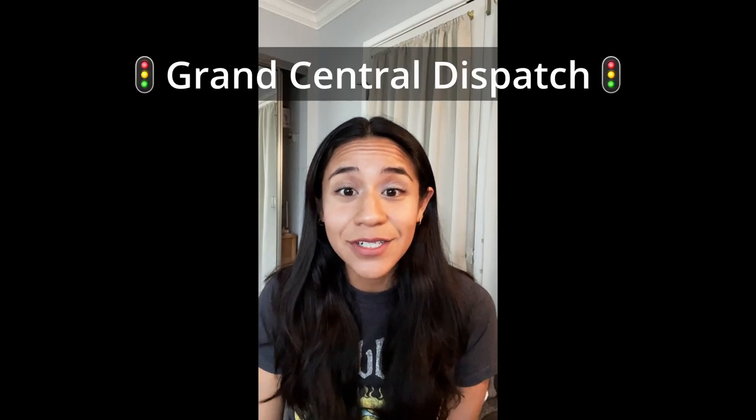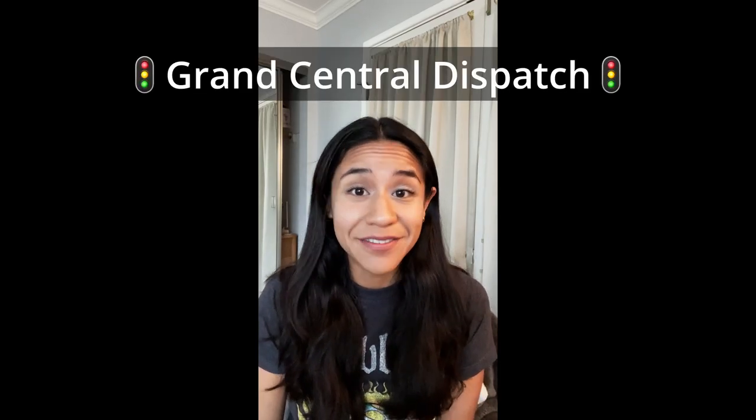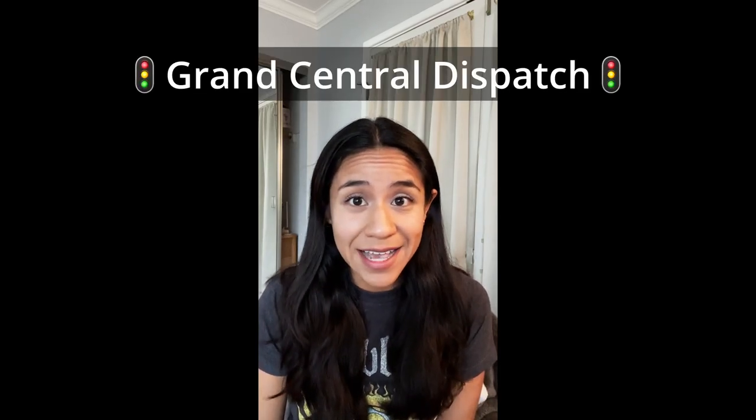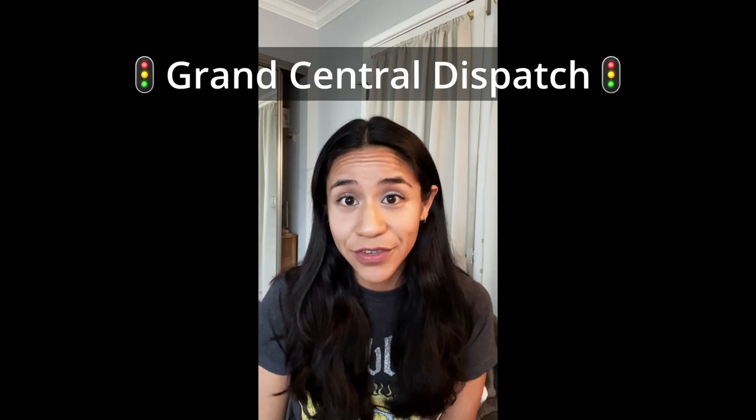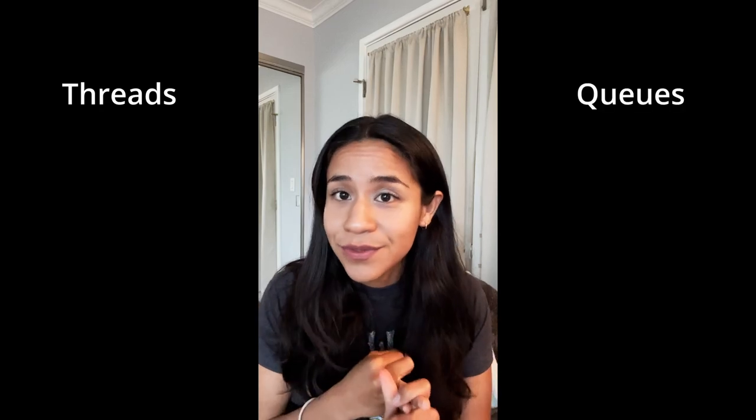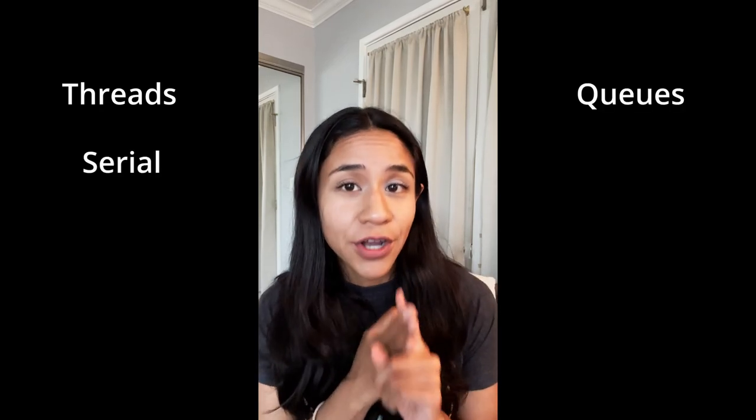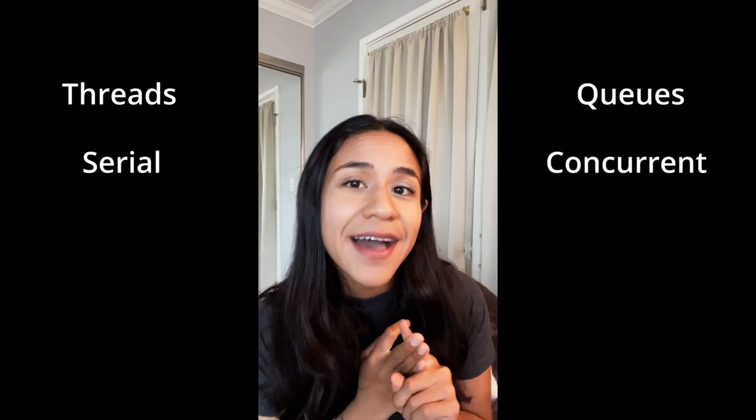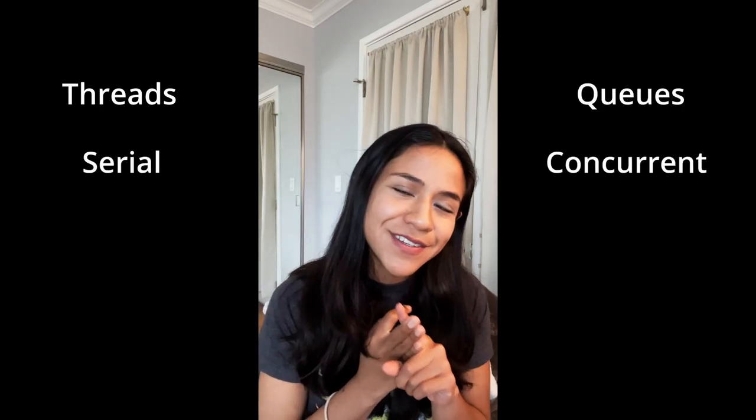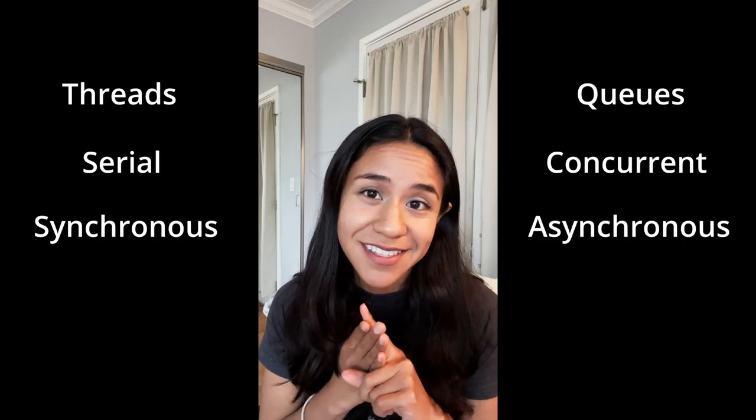What is Grand Central Dispatch? That's a question you're definitely going to get at your next technical interview. So I'm going to go over the basics. We're going to talk about threads, queues, the difference between serial and concurrent queues, as well as the difference between synchronous and asynchronous functions.